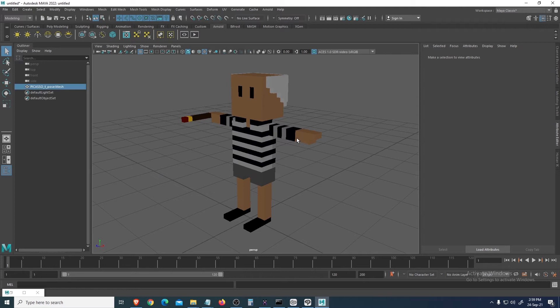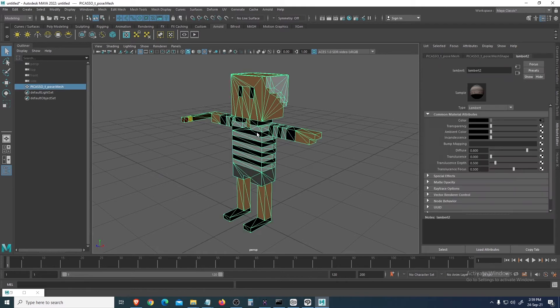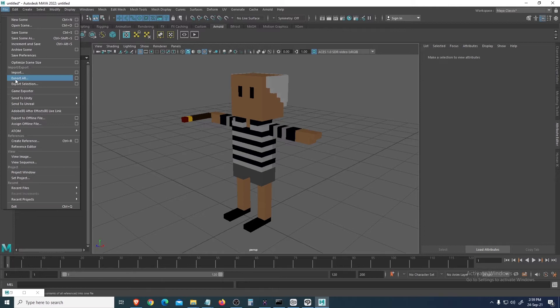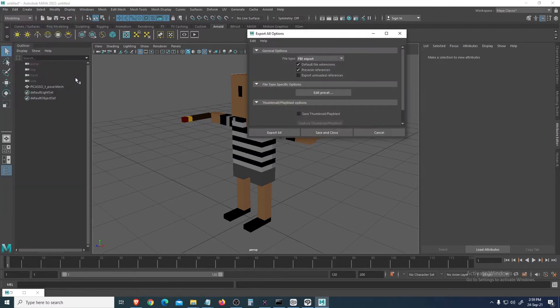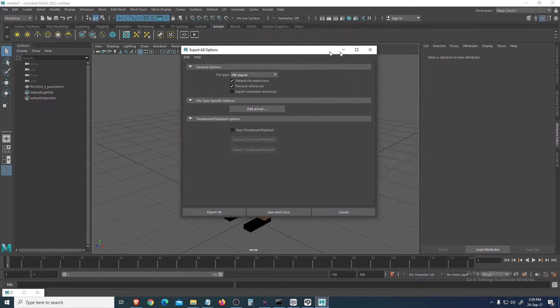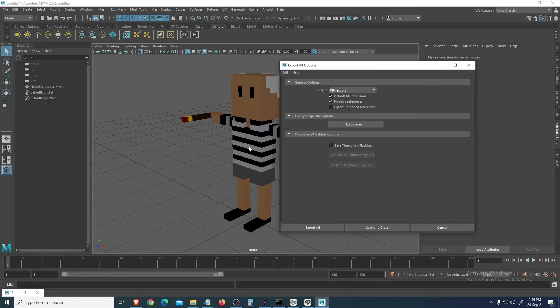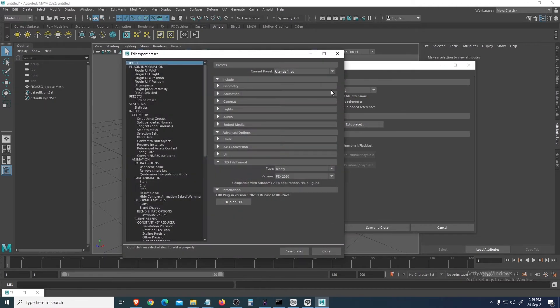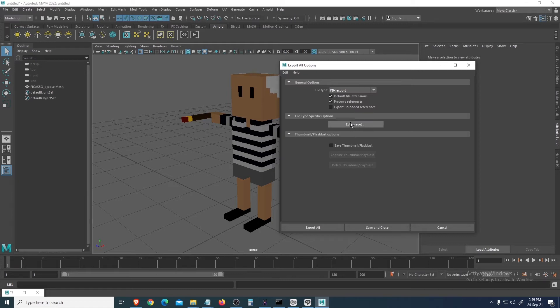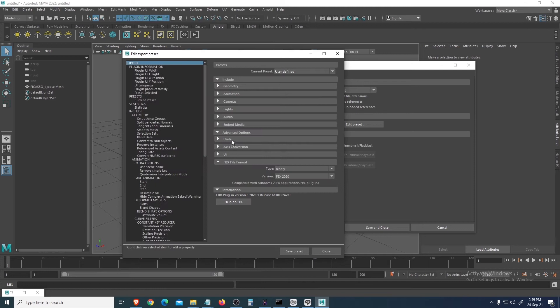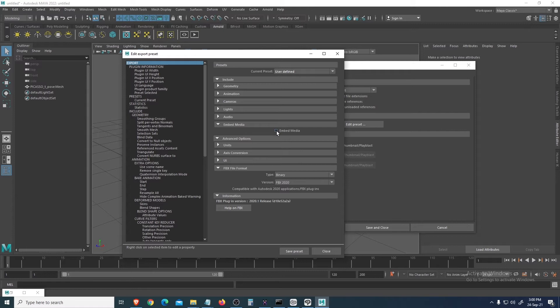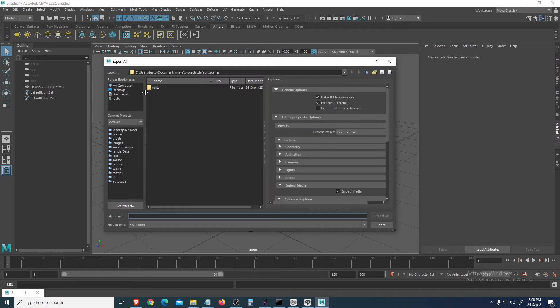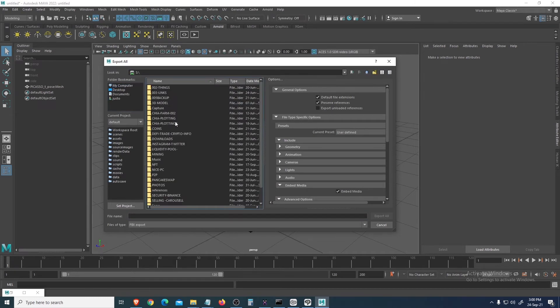So that's our PNG. Let's export to FBX - Export All. This is the part where everyone misses. When you export FBX, the default is they don't embed the texture. So what you do is look for FBX export first, and then edit this preset, File Type Specific Option. Inside, you need to Embed Media. You click this and you close it. Export All, and let's export in the same place.